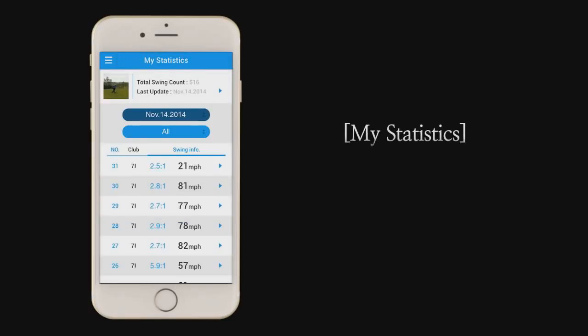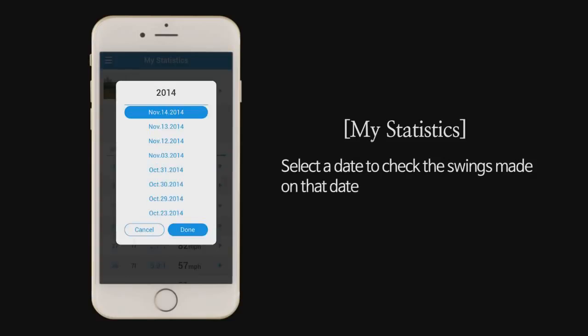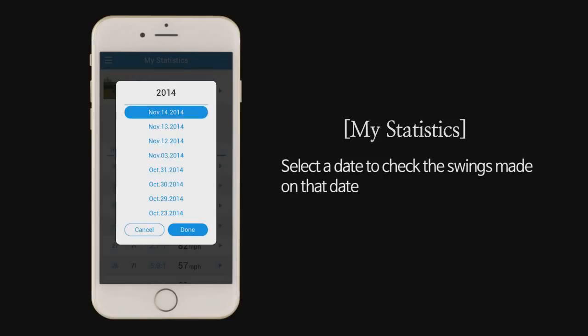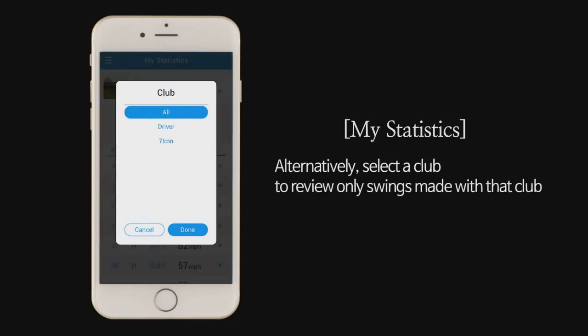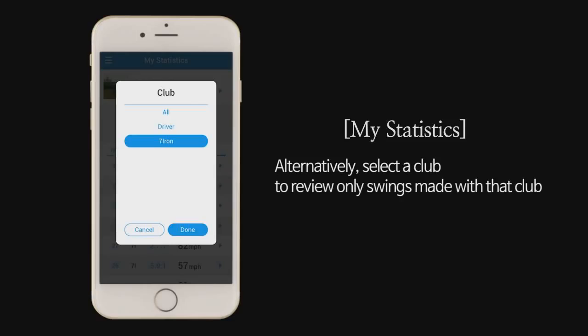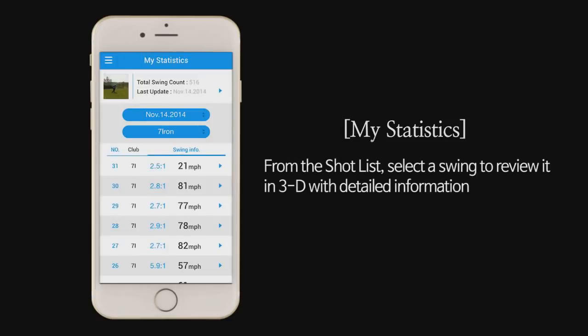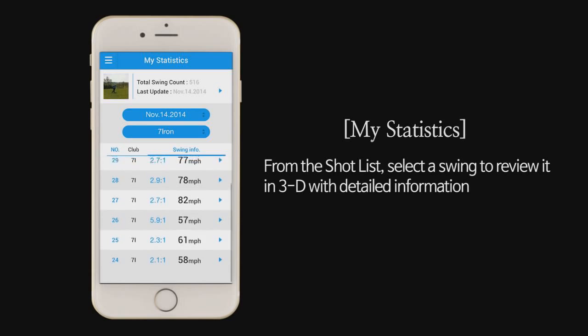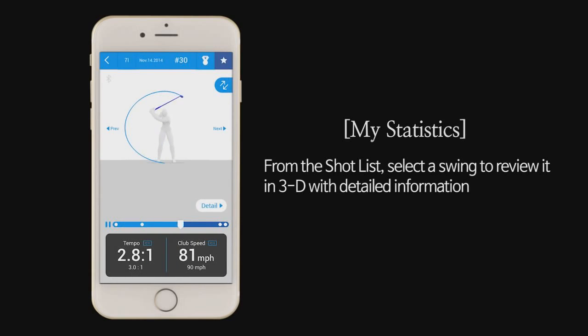My statistics. You can review your swings in my statistics. Select a date to check the swings made on that date. Alternatively, select a club to review only swings made with that club. From the shot list, select a swing to review it in 3D with detailed information.